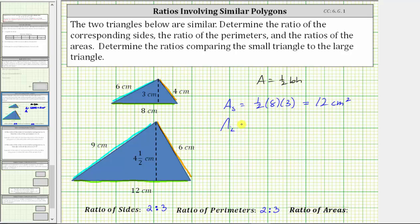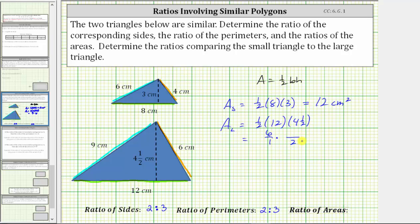Now we'll find the area of the large triangle, which is one-half times the base of 12 centimeters times the height of four-and-a-half centimeters. Multiplying one-half times 12 gives six, so the area equals six times four-and-a-half. Writing six as a fraction with denominator one and four-and-a-half as the improper fraction nine-halves, we simplify before multiplying, giving us three times nine, which is 27. The area of the large triangle is 27 square centimeters.